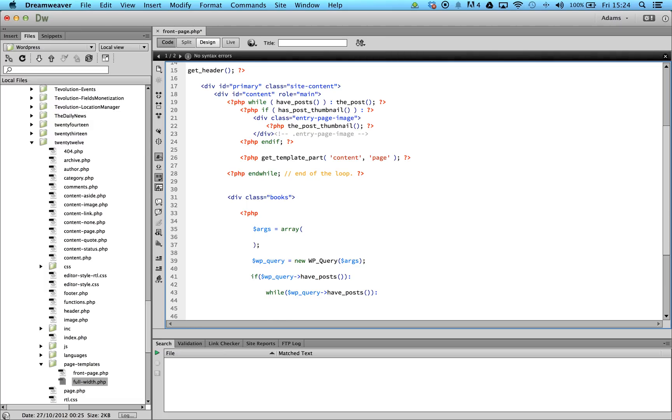In order to access the post data, we need to ensure that we call the method the_post inside each iteration. The_post sets up all the internal variables within WPQuery along with the global post variable. Let's go ahead and do this now.